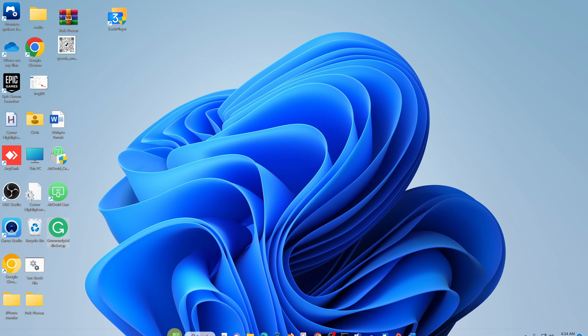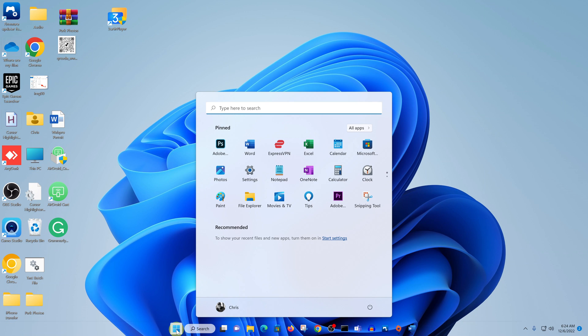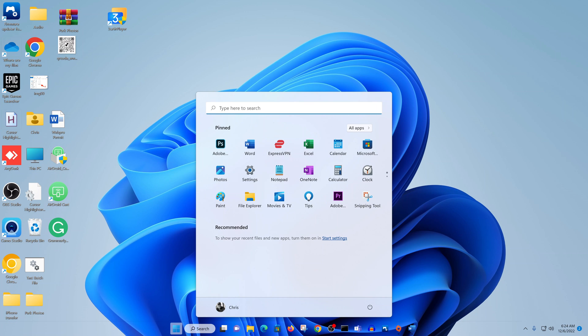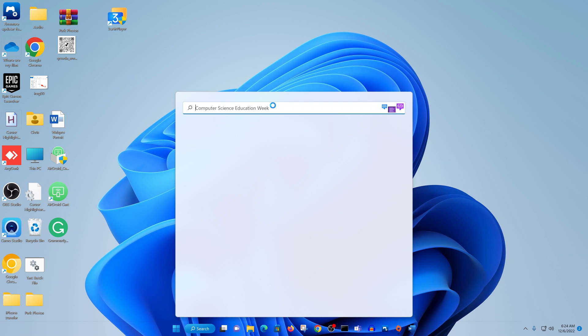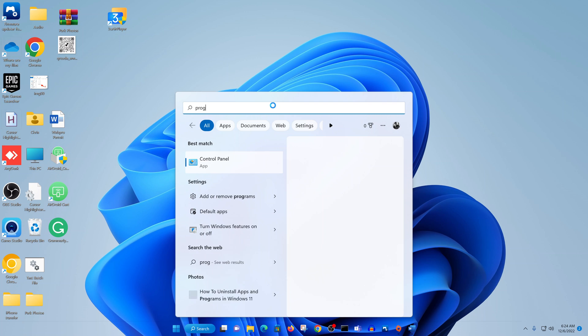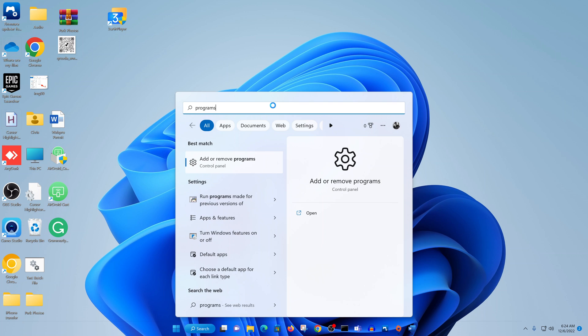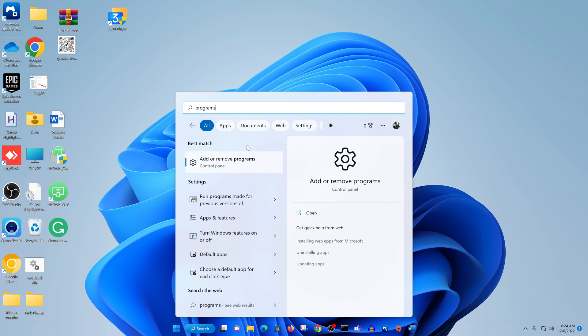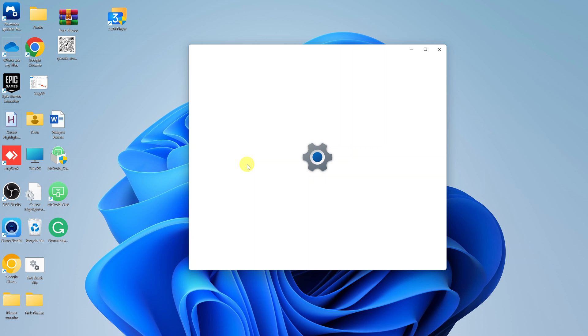Alternatively, you can go to the start button and simply type in programs. This should work for people using older versions of Windows, maybe Windows 7 and Windows 10.